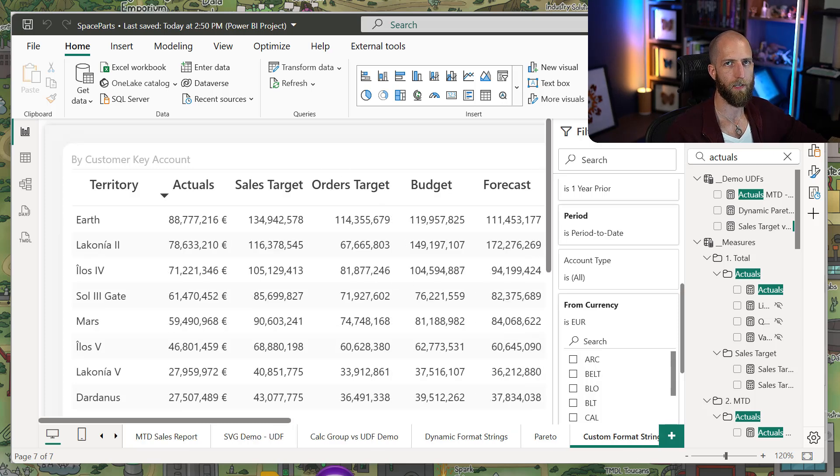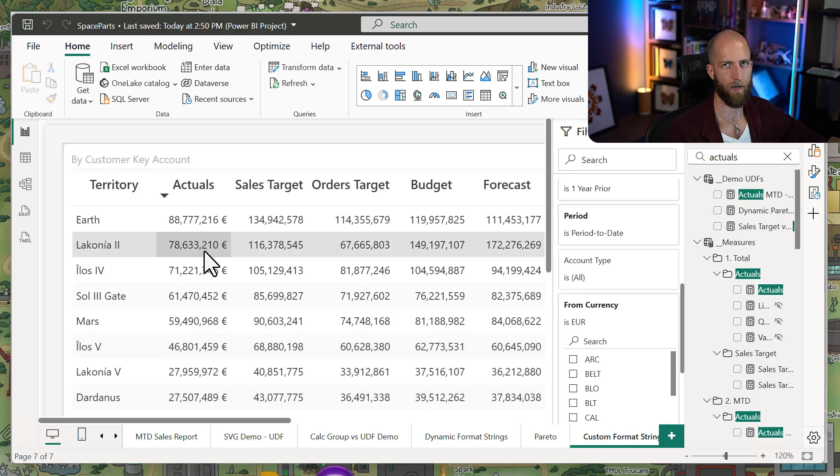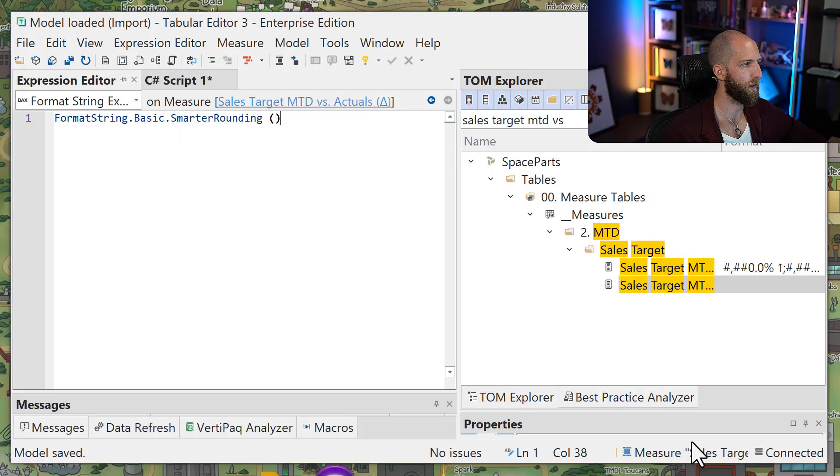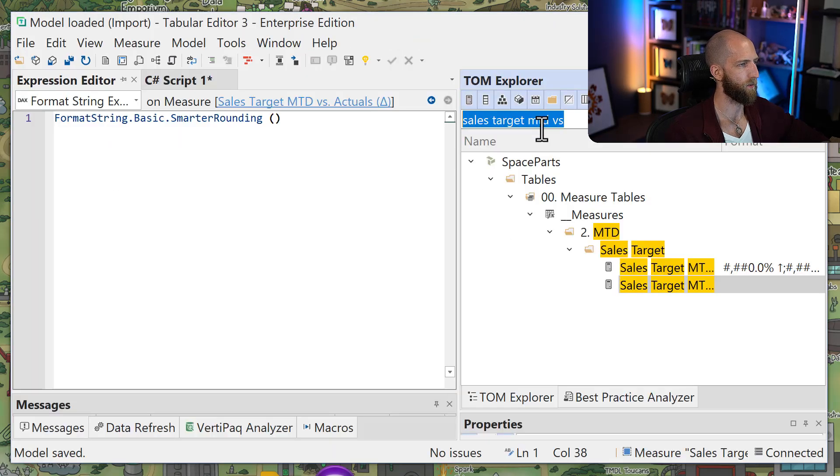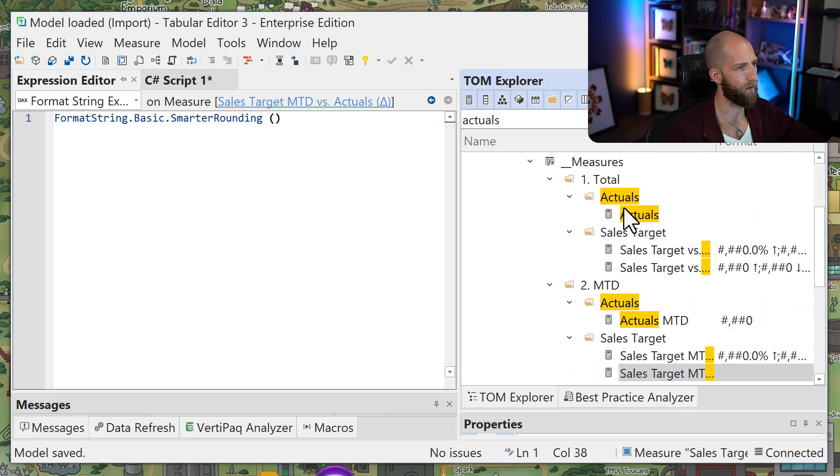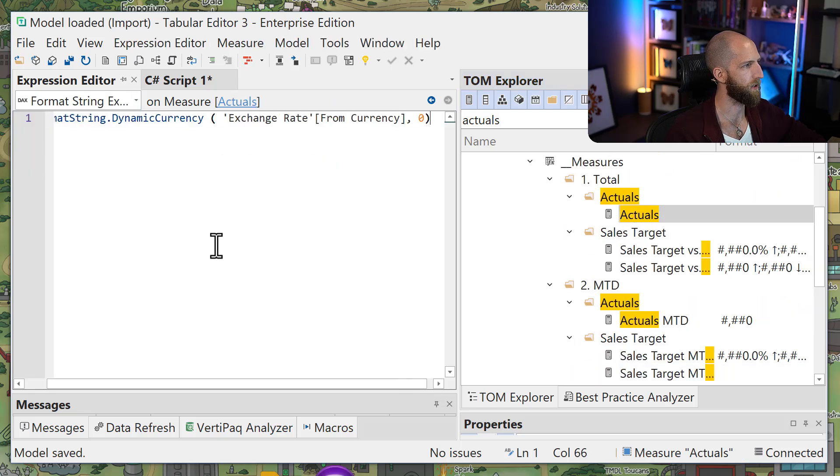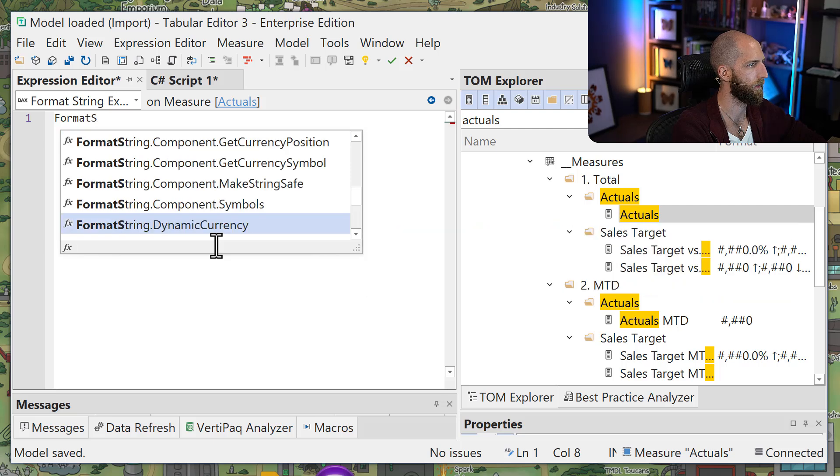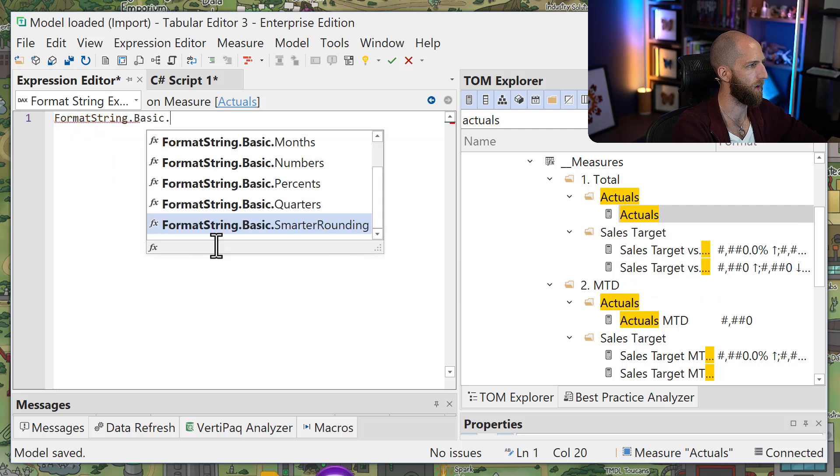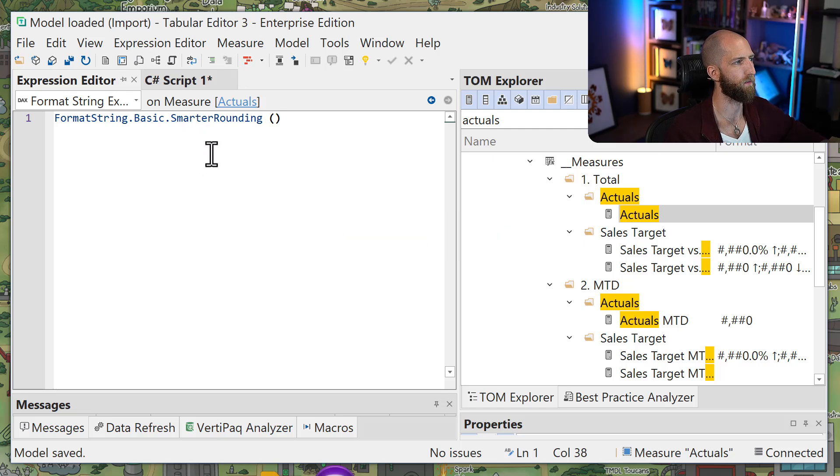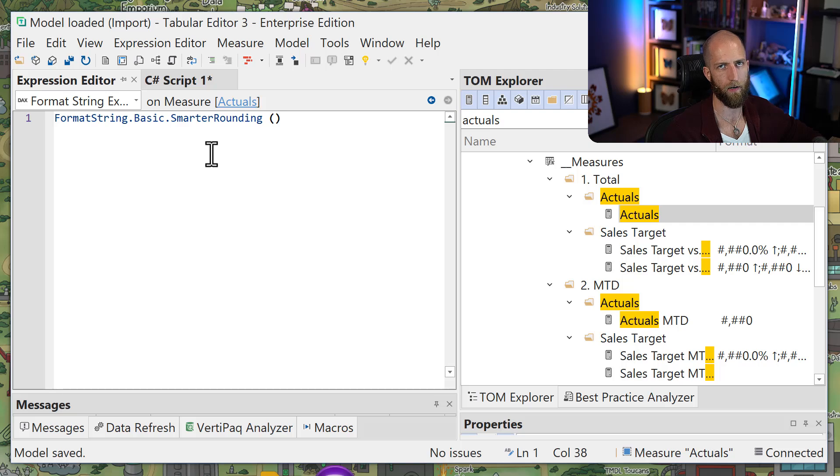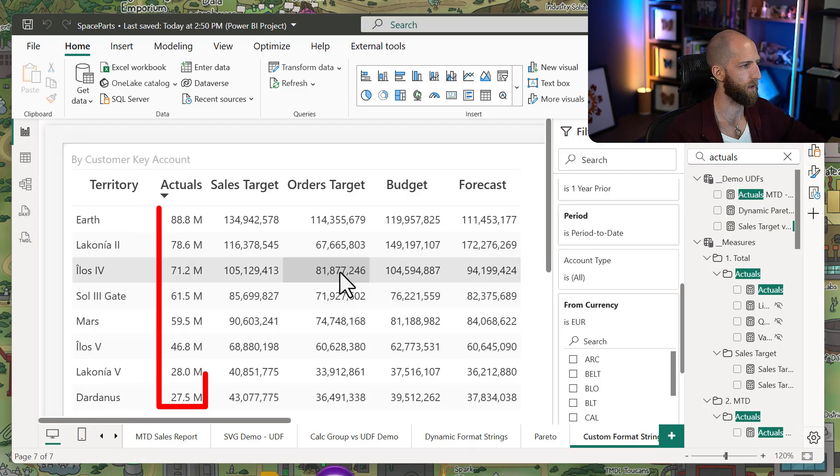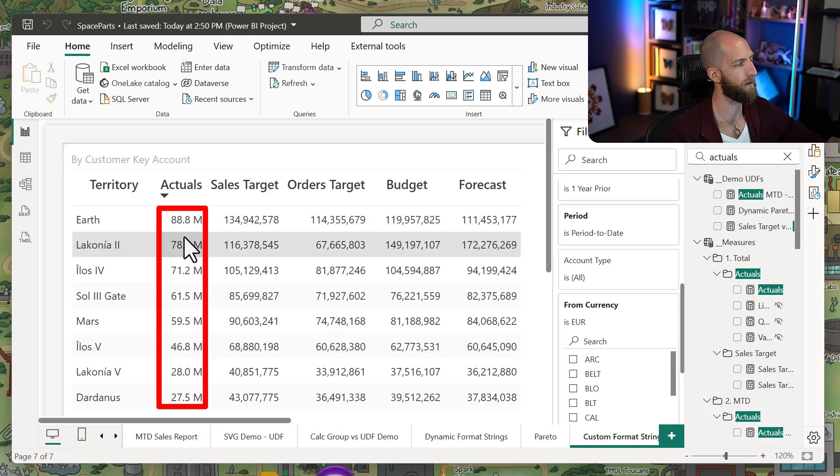Now a second example of this could be if you want to change how the numbers are being rounded in a table, a matrix, or a visual. So if we look at our actuals, for example, again, we could go to our actuals measure. We change this to, instead of using this one, then we use one of the basic for smarter rounding. And what this is basically going to do is it's going to round the numbers differently depending on how big or small they are, so that they're always going to show three digits, in this case.